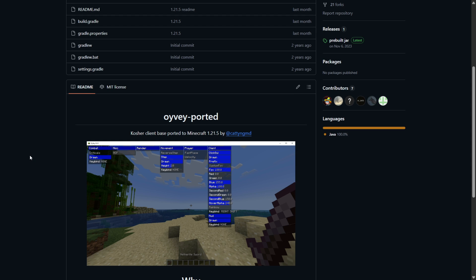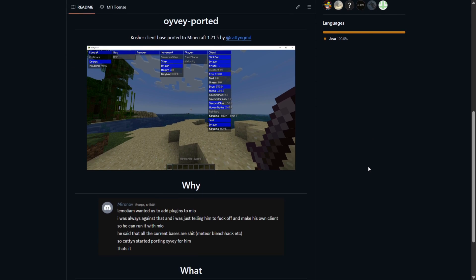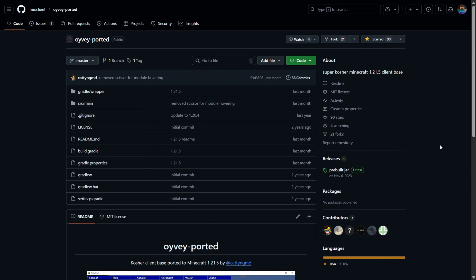This means that you can build your own project on top of this really easily without just kind of blatantly skidding a client. This is made to be skidded kind of. Also it works for 1.21.5 which is pretty insane for client bases or really even clients like this. And so this is what I'm going to be using for this tutorial. But of course you can really follow along with anything. It might be slightly different but really any open source client you want to skid you can do the exact same with.